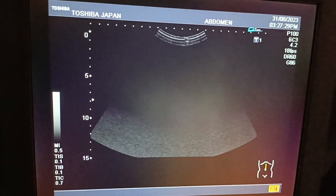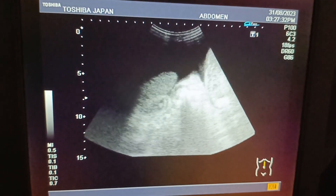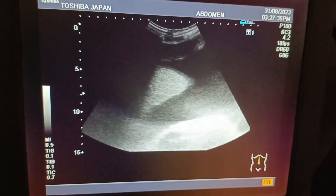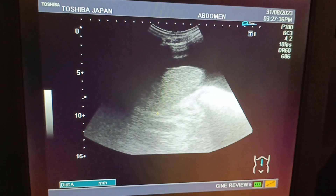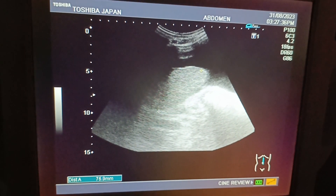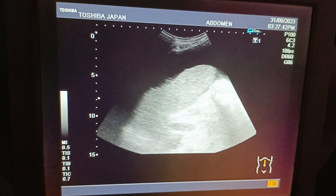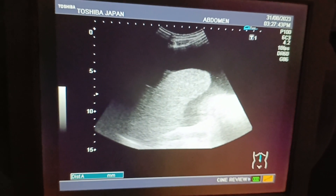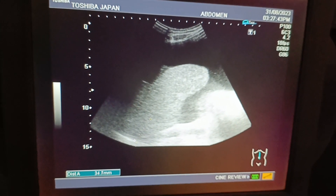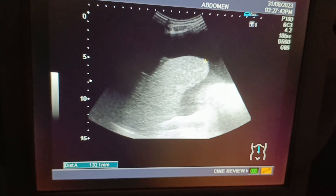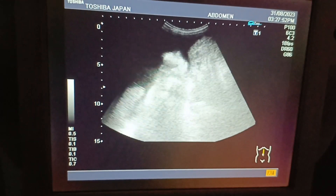This ultrasound is of a 55-year-old female with massive abdominal and pelvic ascites due to a shrunken liver. The liver is in the form of a remnant — coarse, shrunken, and surrounded by ascitic fluid.